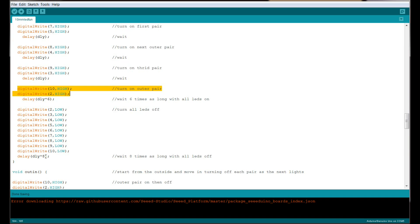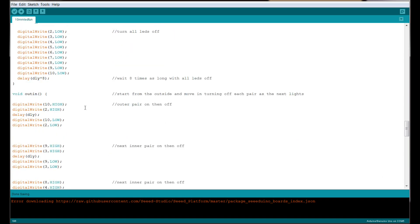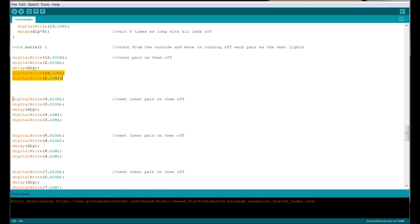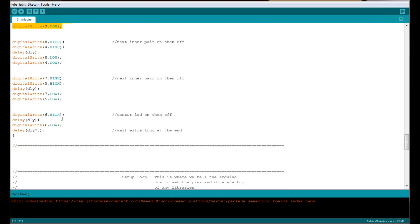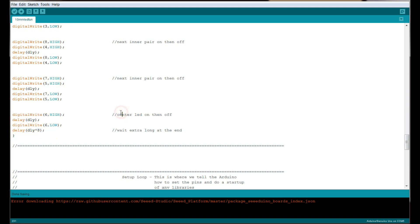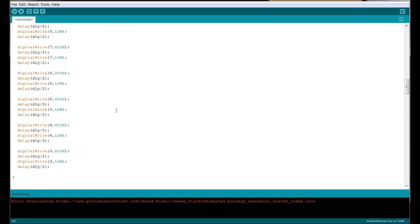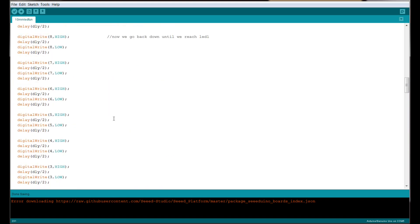And we wait. You can play with these numbers here—delay times 6, delay times 8—to make them stay on or turn off however long you like. Our next loop is called out in. We start from the outside and move in. Our outer pair are 10 and 2—we turn them on, we wait, we turn them off. Then the next inner pair, 9 and 3, on and off. You see how it goes all the way down to where finally at 6, which is our center pin, we turn it on, we wait, and turn it off. So those are all the subroutines that the main program can call to give us our effects.